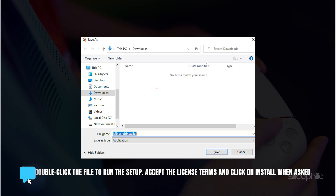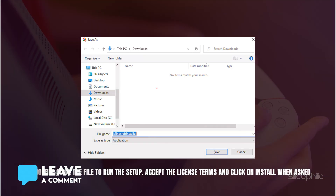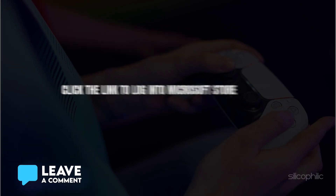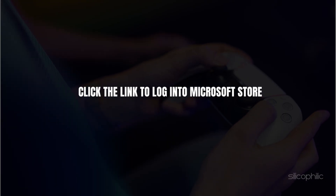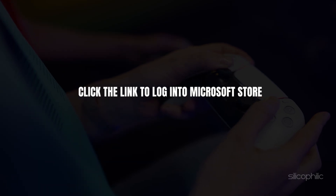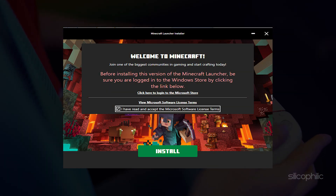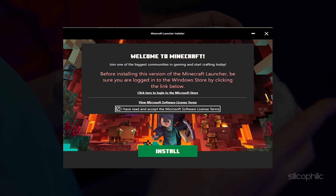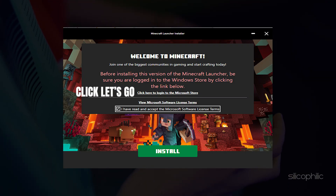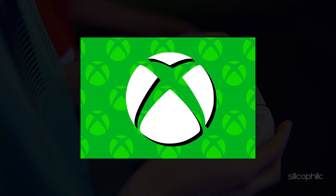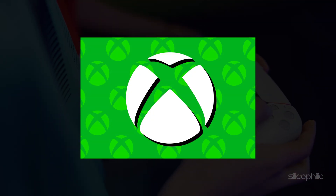Accept the license terms and click Install when asked. When prompted, click the link to login to Microsoft Store. Confirm your Microsoft account and click Close. Accept the Microsoft software license terms and click Install. After installation, click Let's go.